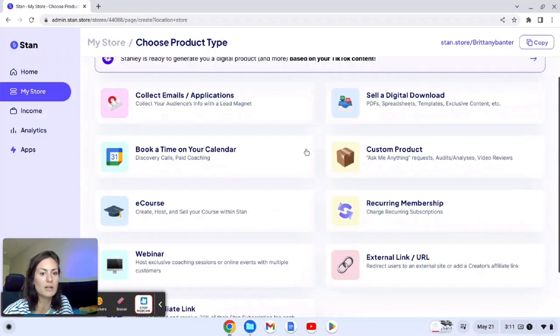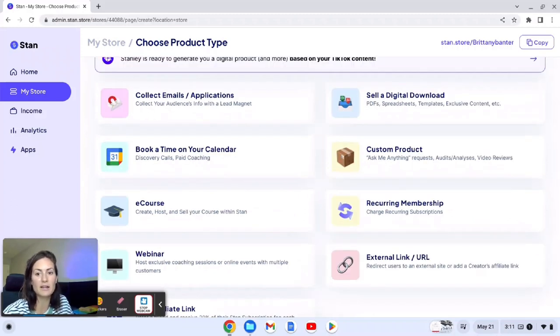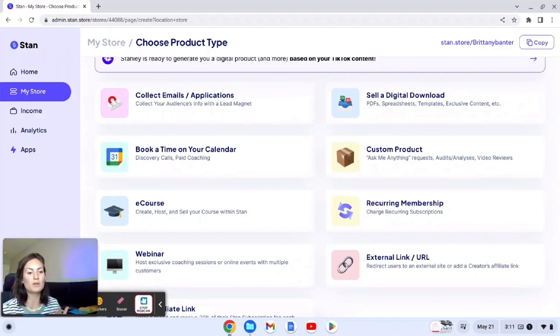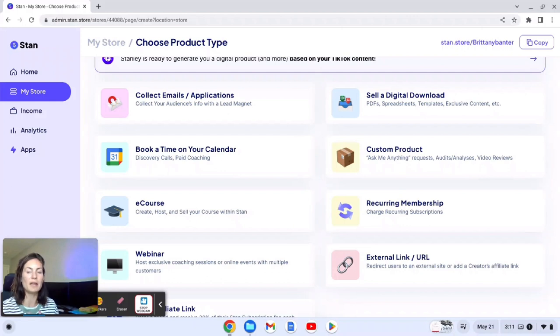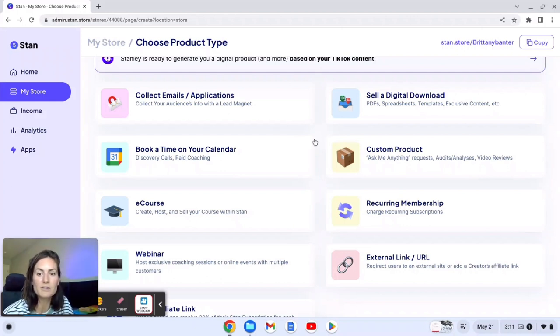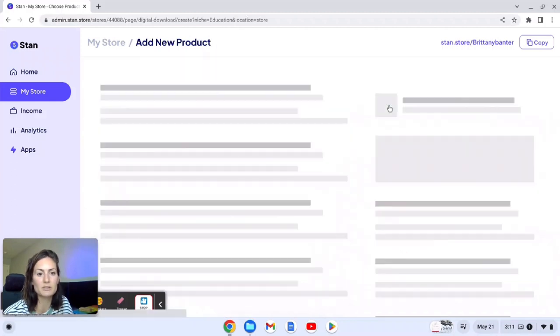And then here is digital downloads which I'm using and you can use external links. You can do your e-course. You can do the calendar like I said. Custom products. There's all different things. So if you have something you're selling or something you offer to someone that they can pay for, then I feel like a stan store is a good option for you. So let's just go in here and we're going to pretend we're setting up a digital download.